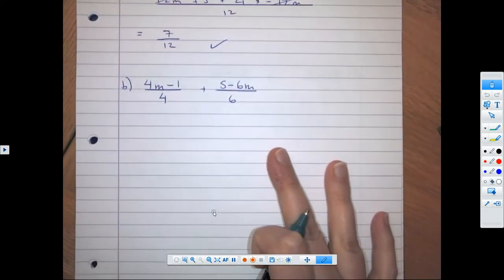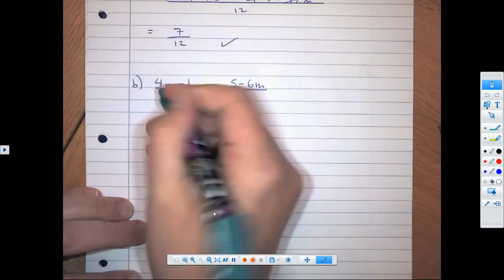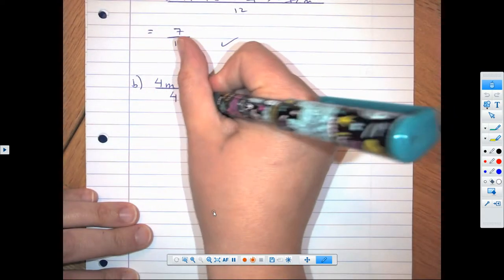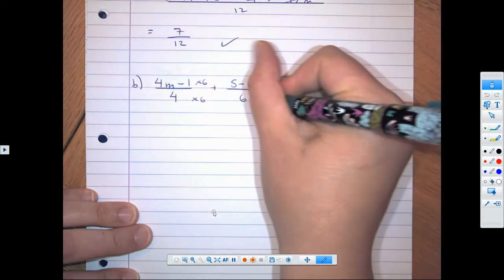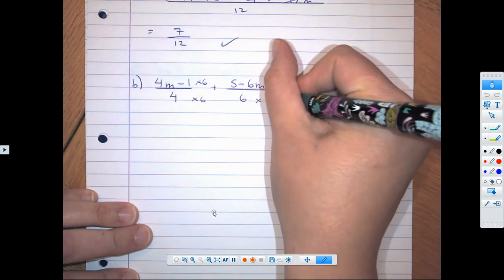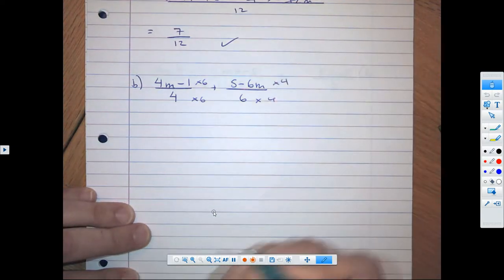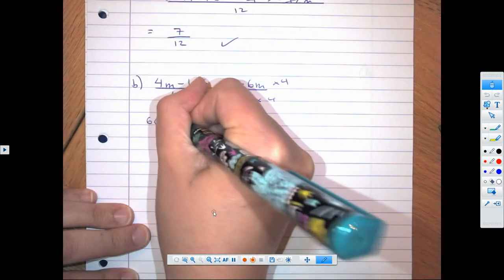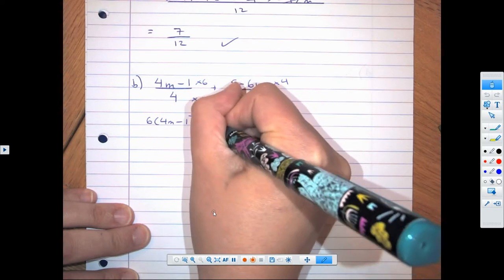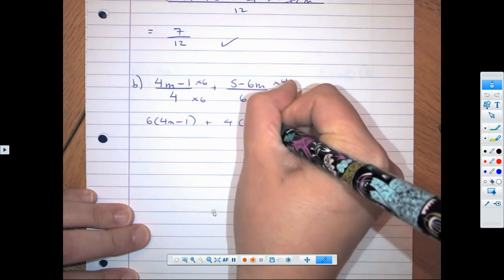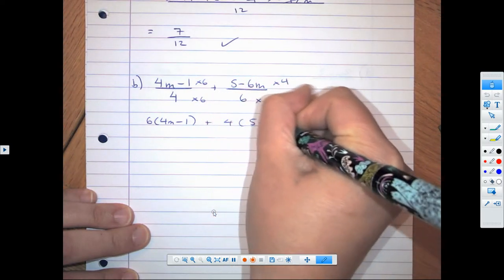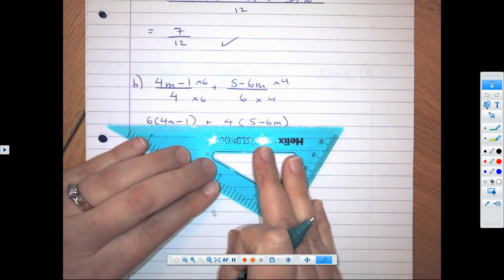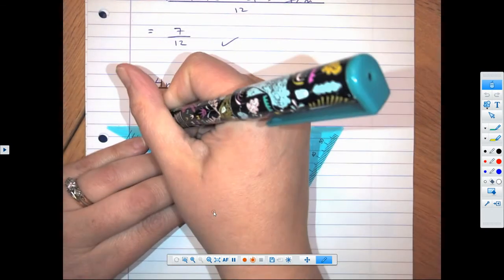Hopefully you guys got that one. Let's take a look at the next one. This time we're going to want our denominator to be 24, so multiplying by 6 and by 4. That's going to give us 6 brackets (4m − 1) plus 4 brackets (5 − 6m), all over 6 times 4, which is 24.